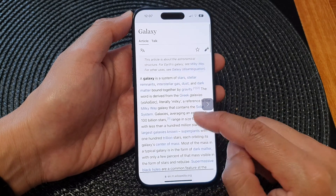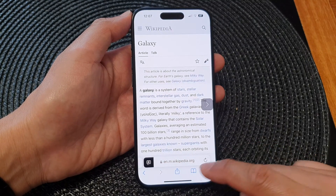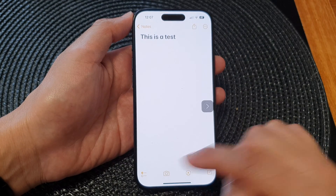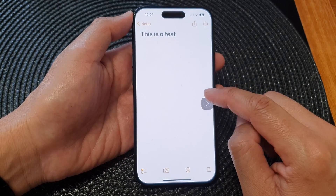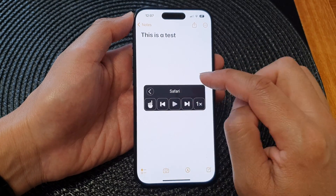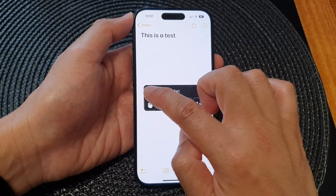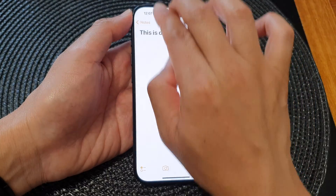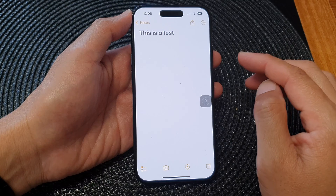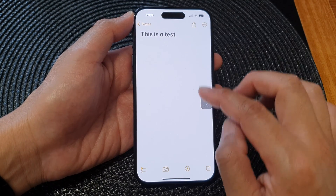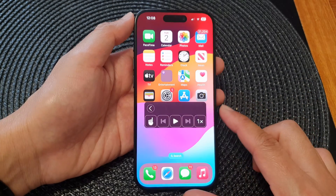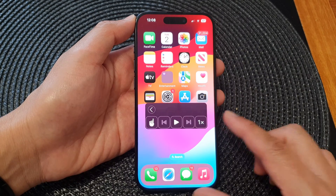This Listen to Page feature is only available in the Safari app. If you are using other apps such as Notes, and that option is not available, you need to use the features from the Accessibility settings. For example, in the Notes app, if you swipe down from the top it will start to read the screen — as demonstrated here with a test note that says 'this is a test.'